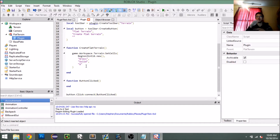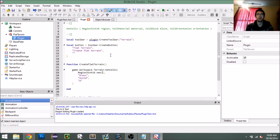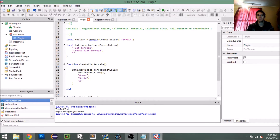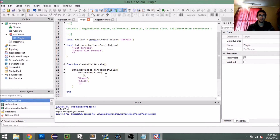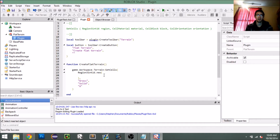`Region3int16` works the same way as `Region3` except it uses `Vector3int16`. I don't understand exactly why they're doing it that way — I'm sure it has to do with how terrain works.